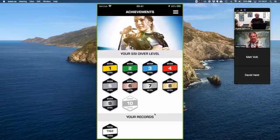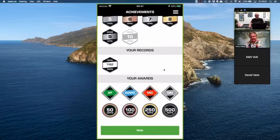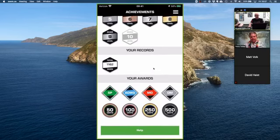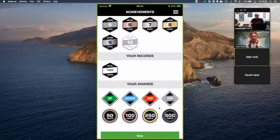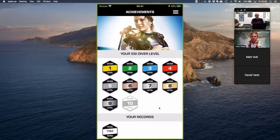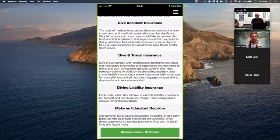Scrolling down we have other records — total dives, deepest dive, and longest dive — displayed here, along with other awards: Specialty Diver, Advanced Open Water Diver, Master Diver, Divemaster, and once you're in the pro ranks, the number of certifications issued as a dive professional with SSI. These get automatically updated from the server as your certification profile updates.